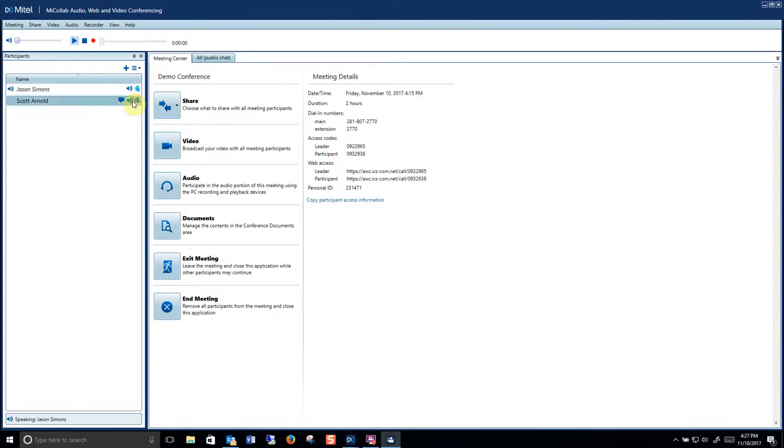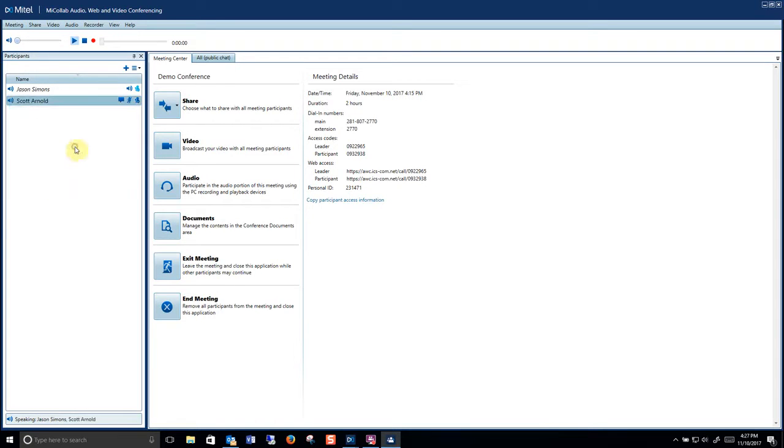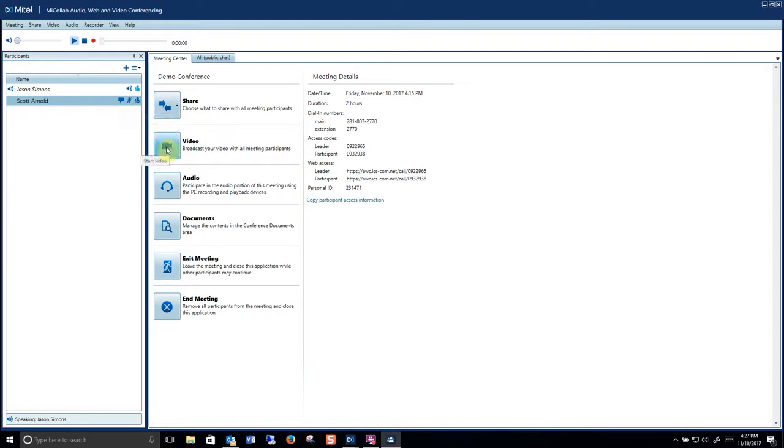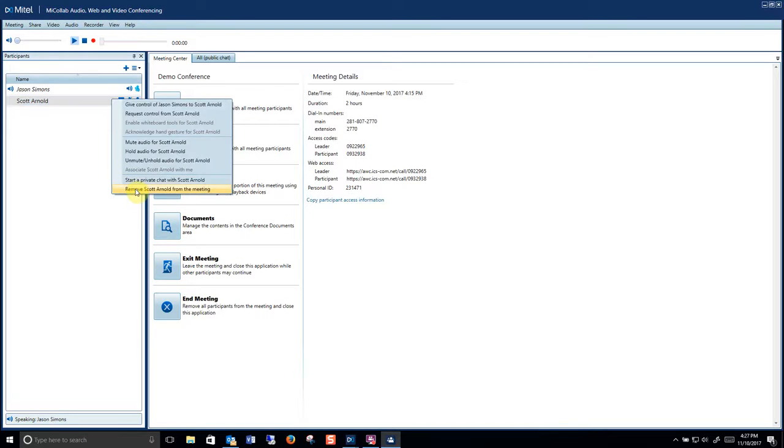So I'm going to go ahead and mute Scott just because I want to. Goodbye Scott. And from there I can share my desktop. I can start and stop video. I can control my audio. I can store documents. I'll remove Scott from the meeting so he can go back to work.